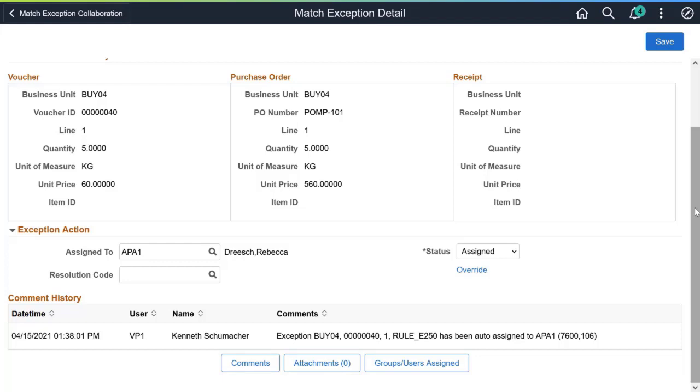You can also assign other groups and users to analyze, review, and provide information to resolve the exception. This completes our demonstration of the Match Exception Collaboration Center.